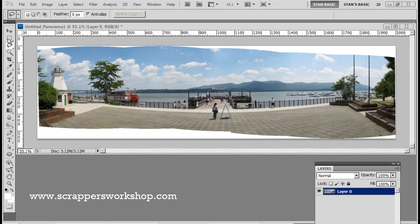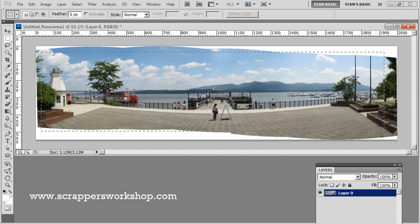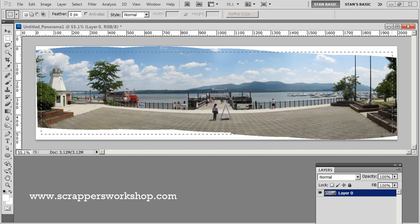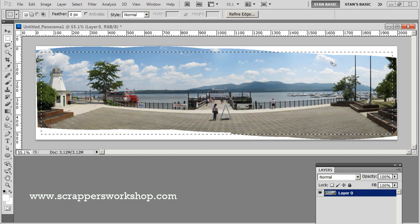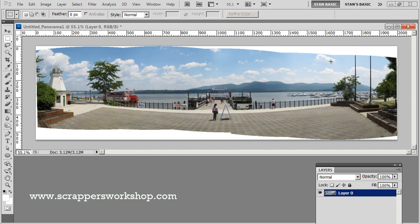Now you could go ahead and use your crop tool or your marquee tool and crop a smaller section out of here, but that kind of loses the intent of the original panoramic and it gets rid of a lot of your original picture area.